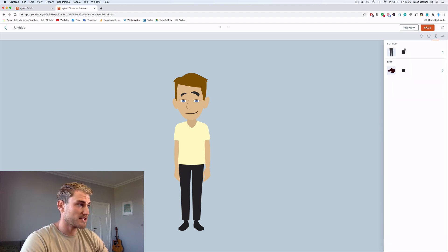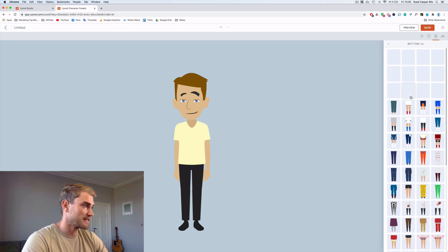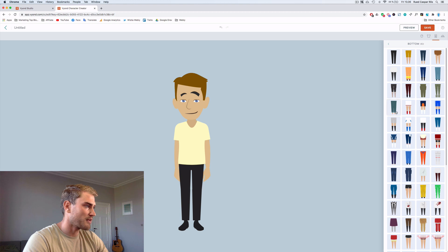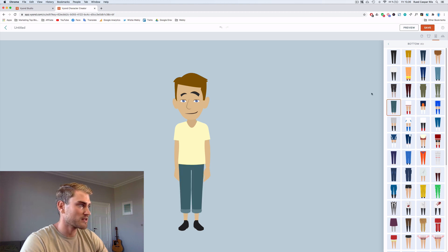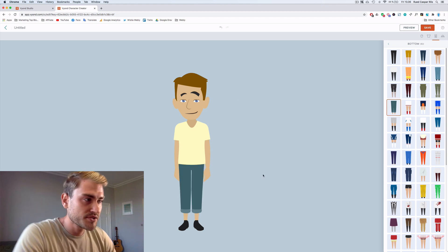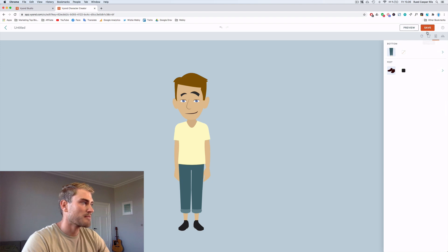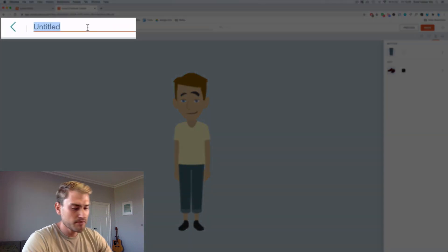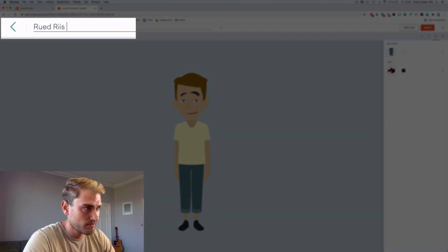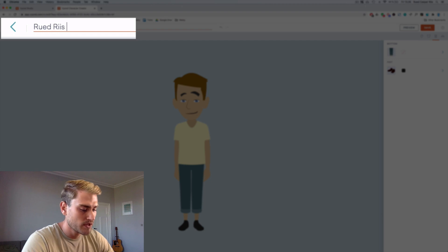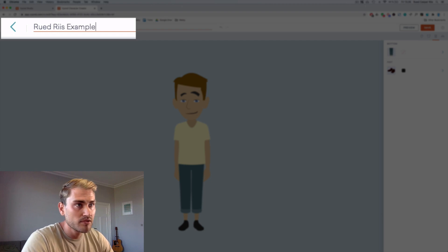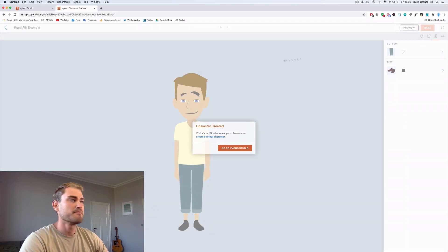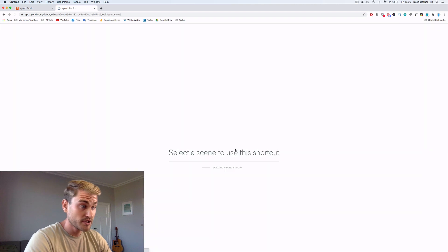I could also change his legs, his bottom, and choose some other pants if I wanted to do that. But I'm only going to use his upper body. So I'm gonna click, I'm gonna give it a name. My name. Example. And save him.